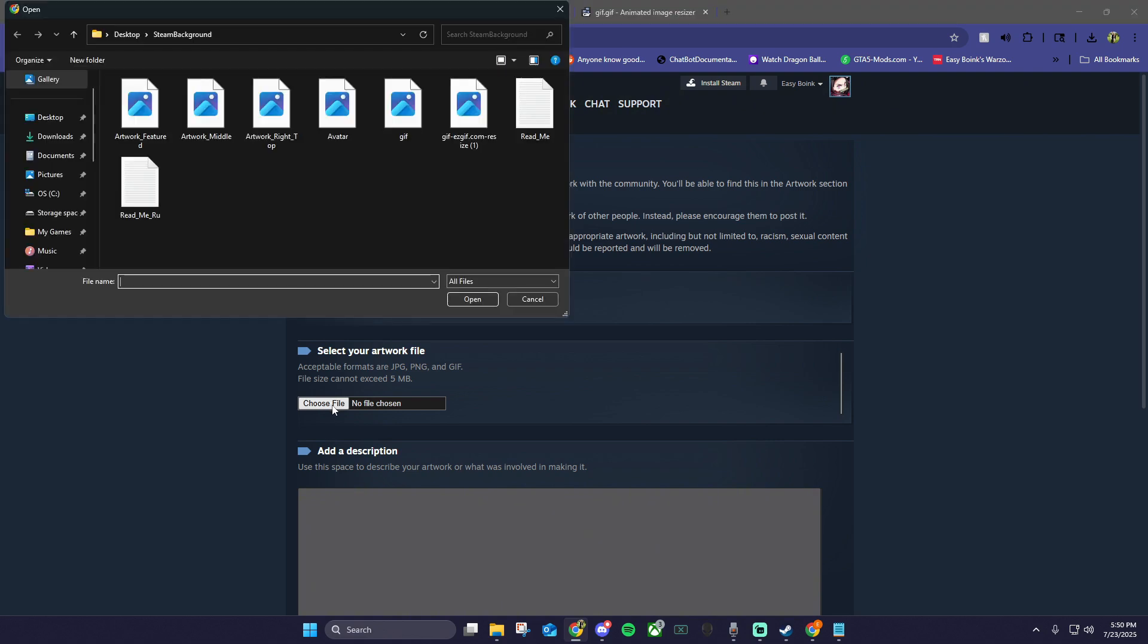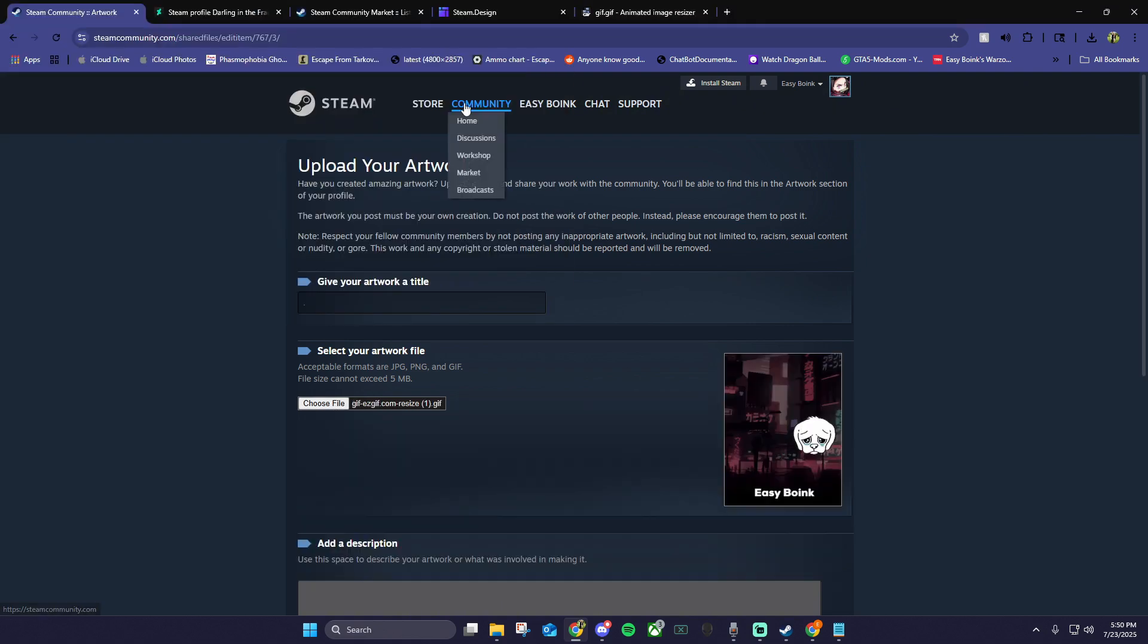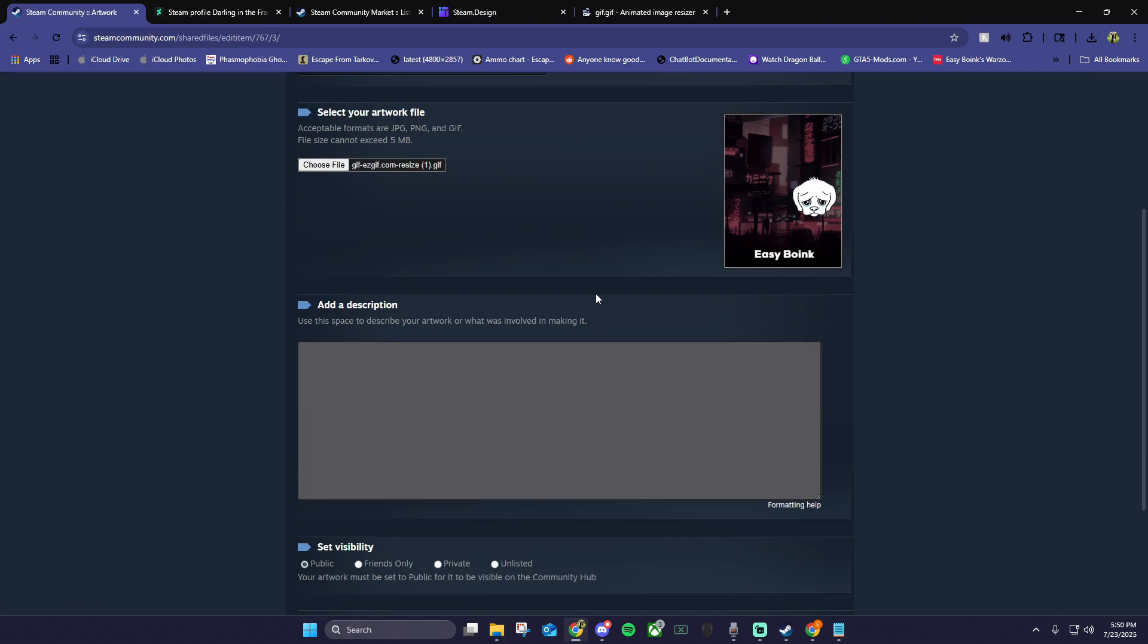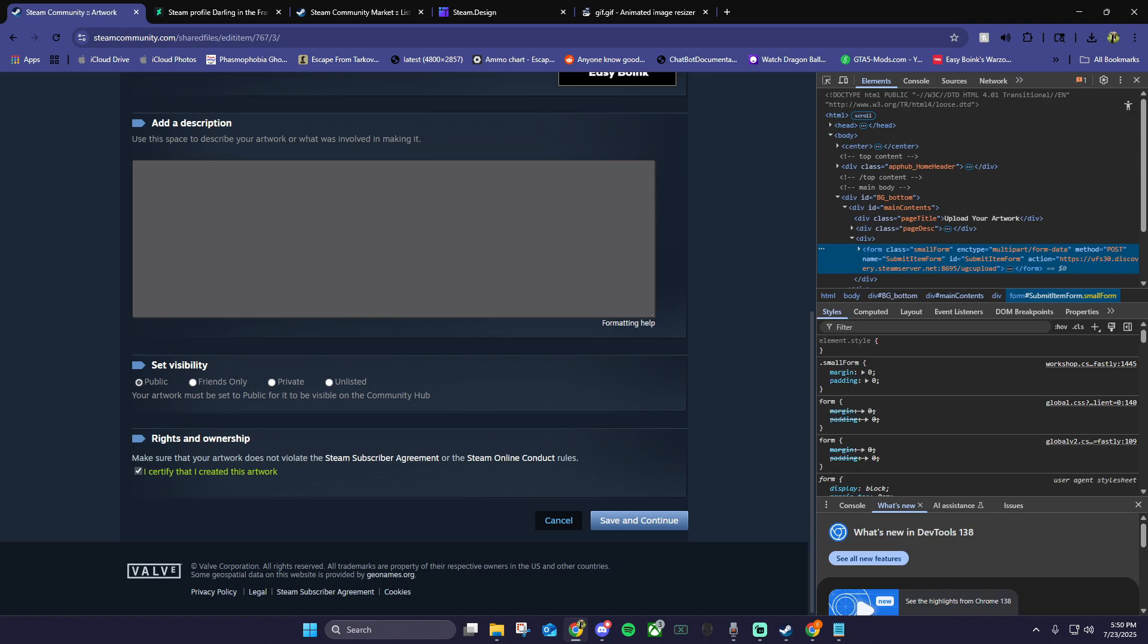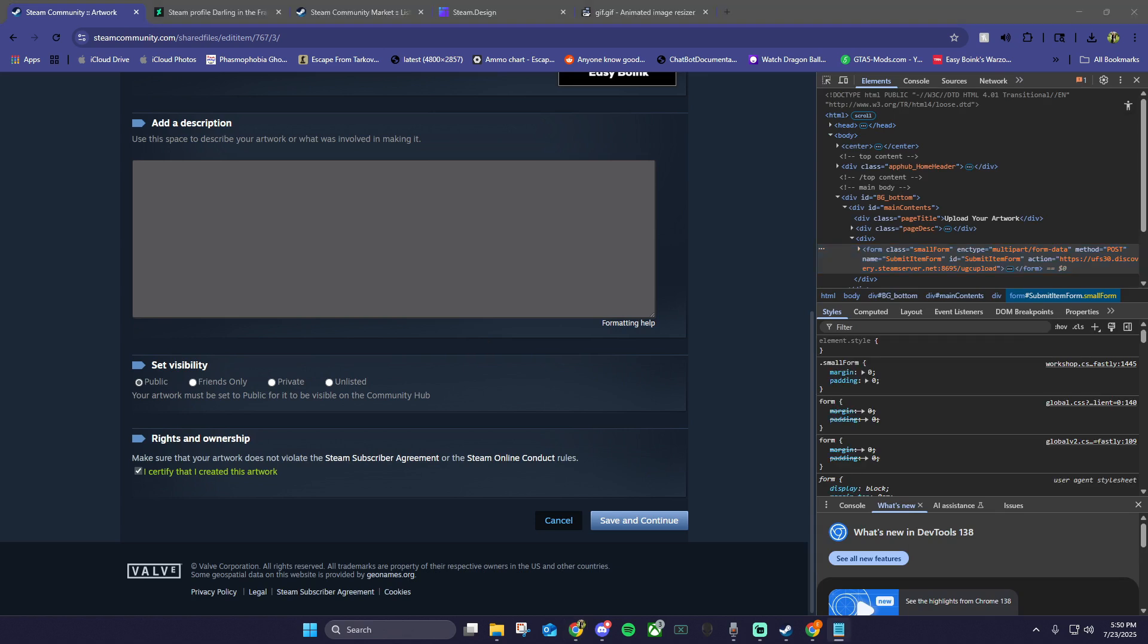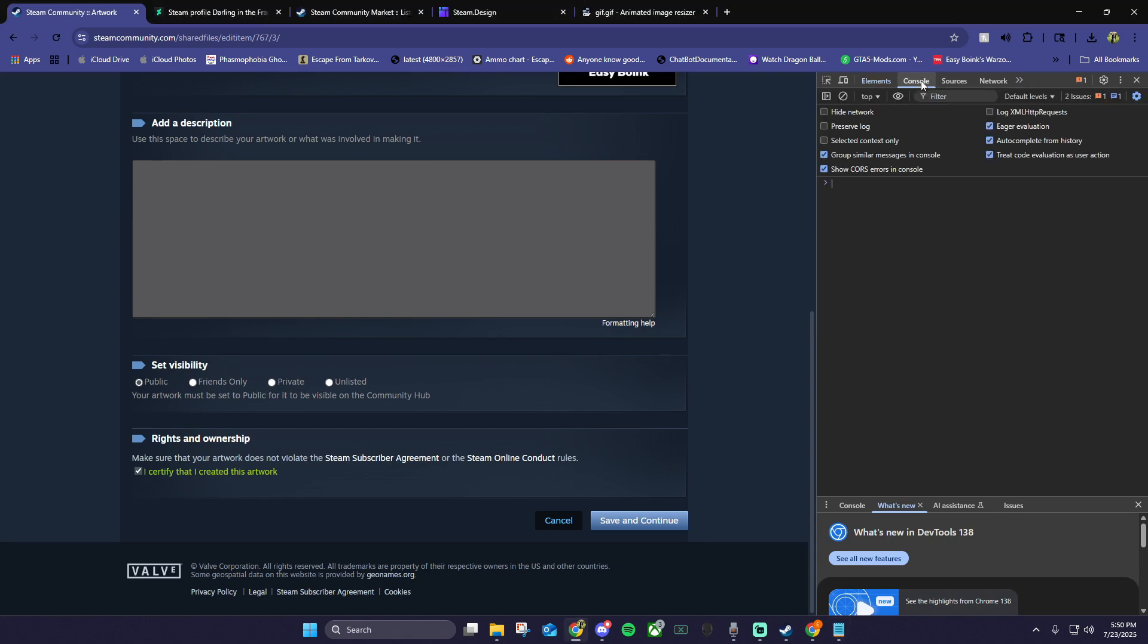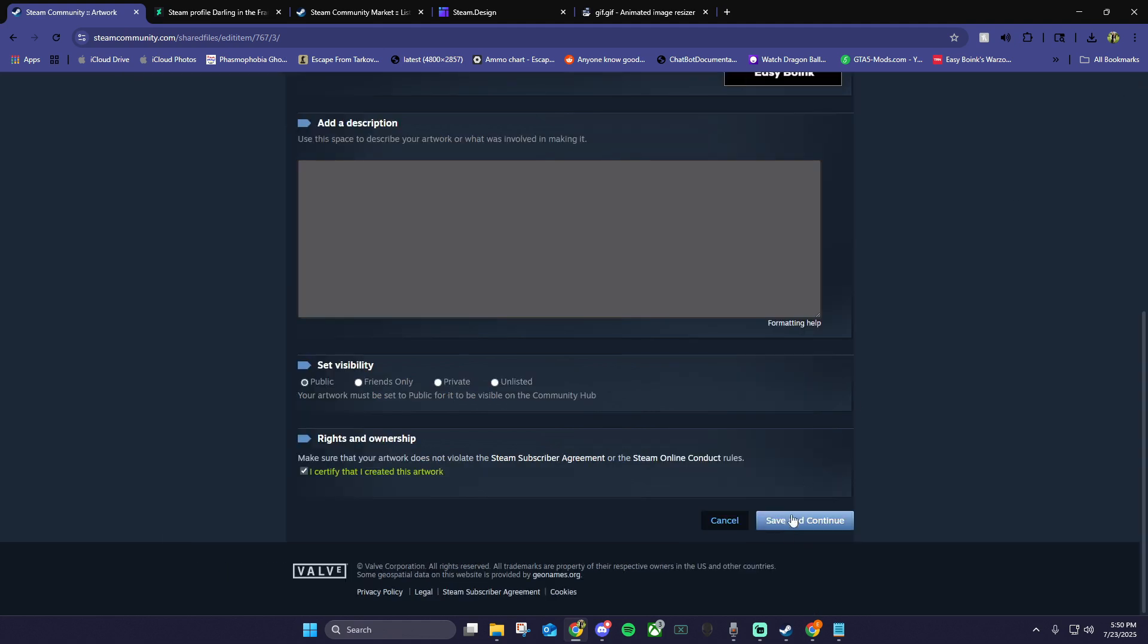Choose file, and choose the file we downloaded from easygif. Check I certify that I created this artwork, then right click anywhere on the page. Choose inspect, click the console tab, and paste in the code I'll have in the description. Click enter, then you can close out of the console and click save and continue.